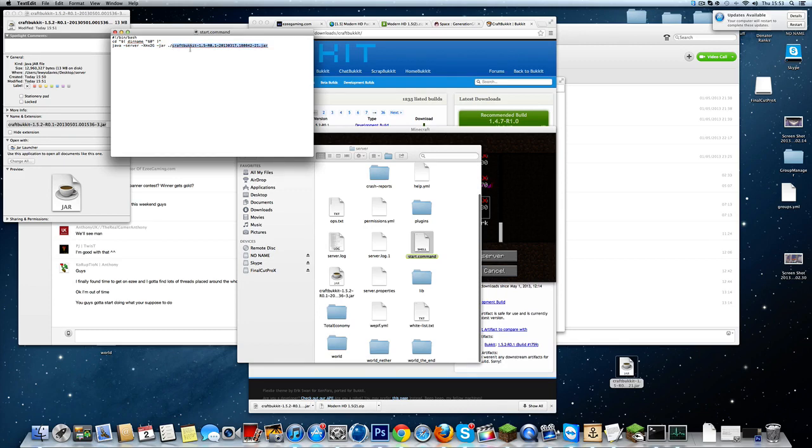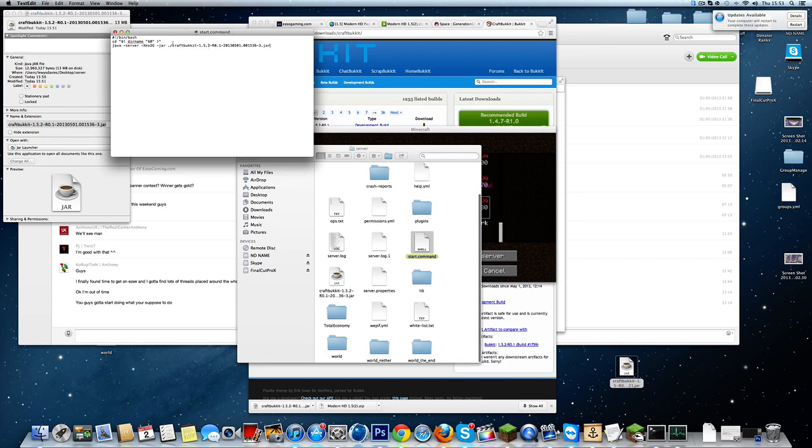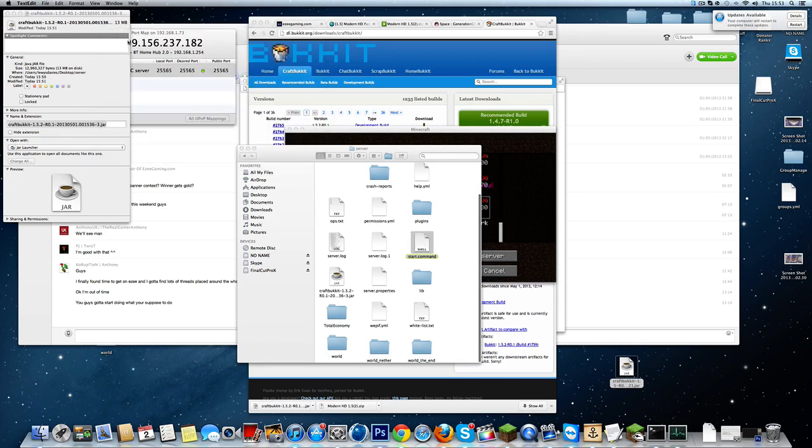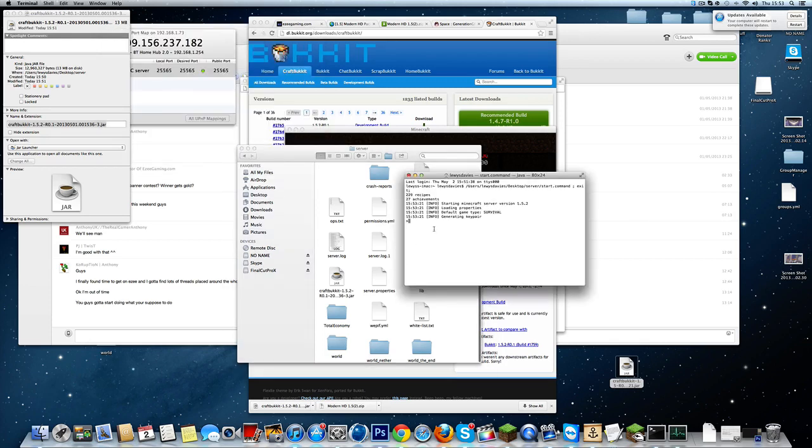Basically, what you're going to want to do is paste the new one in there, save it, simple, and start up your server again.